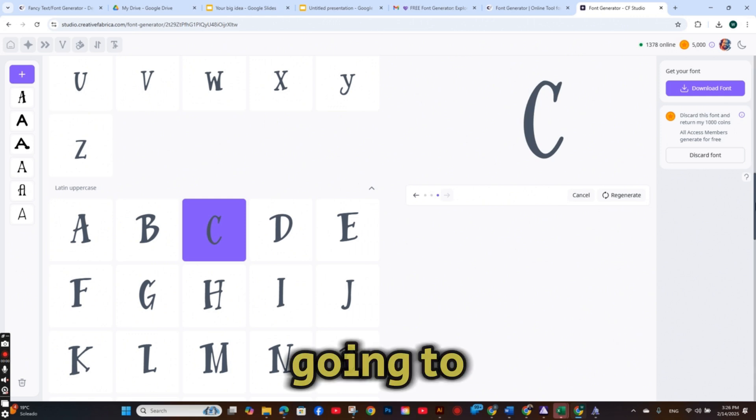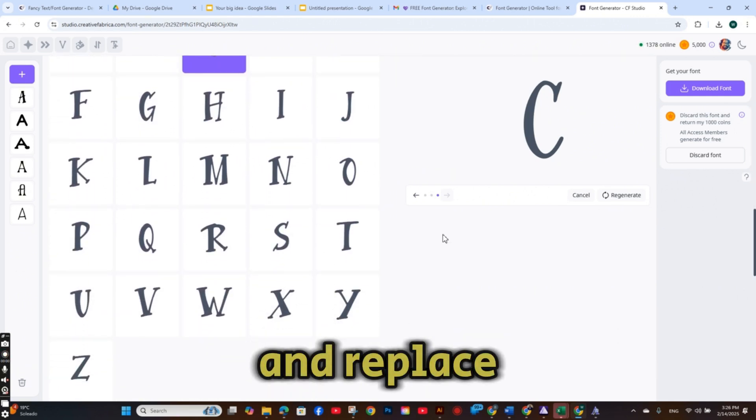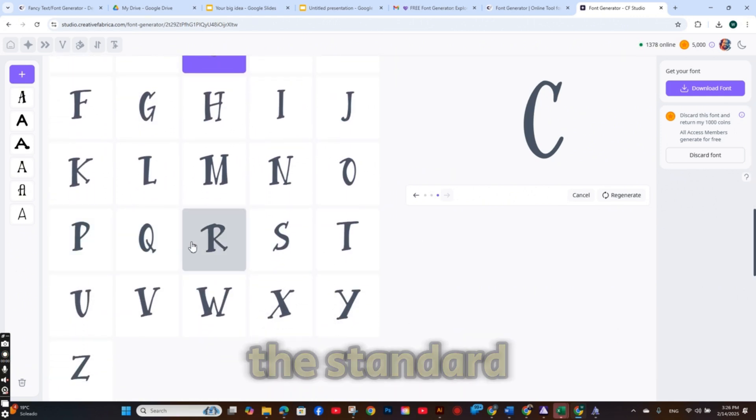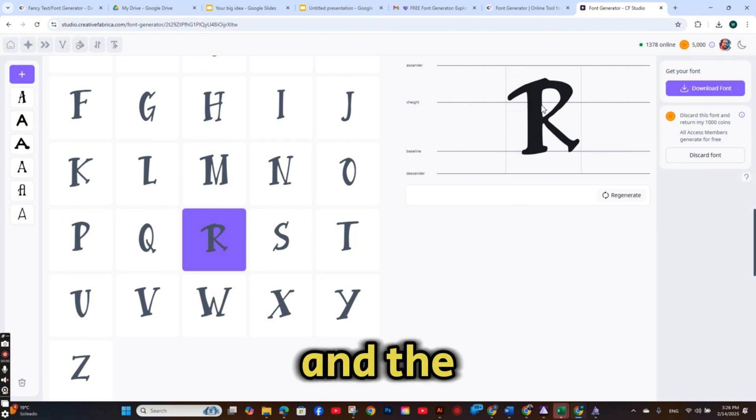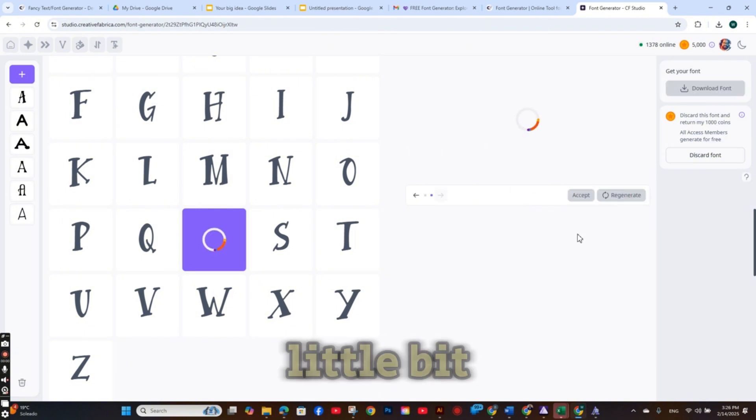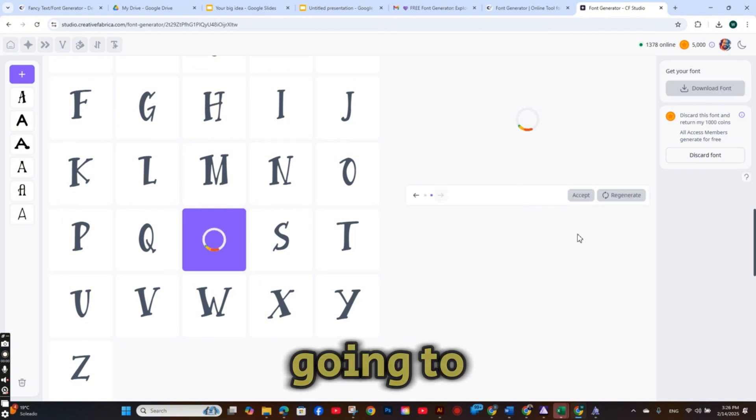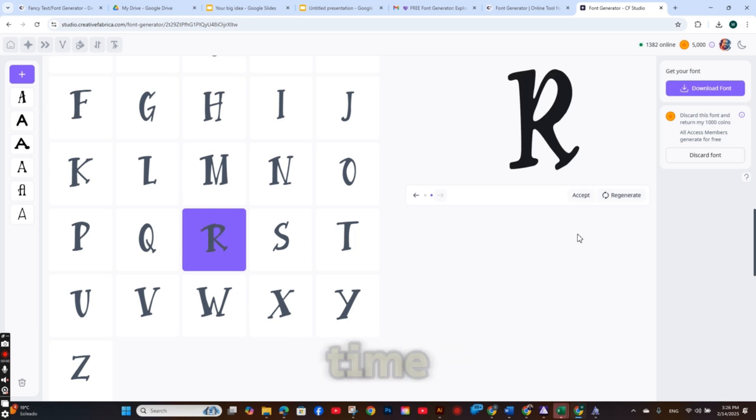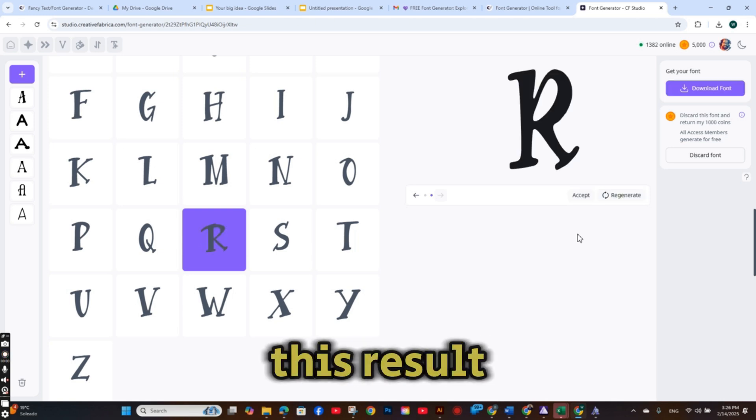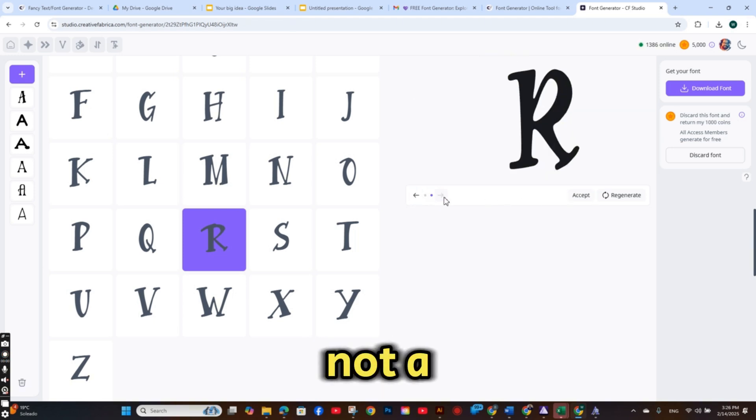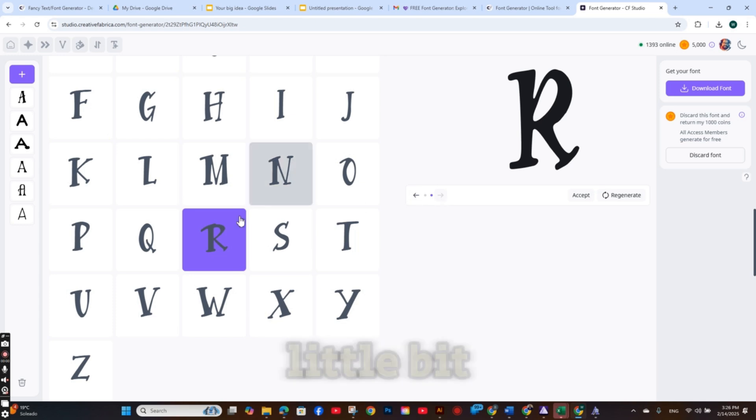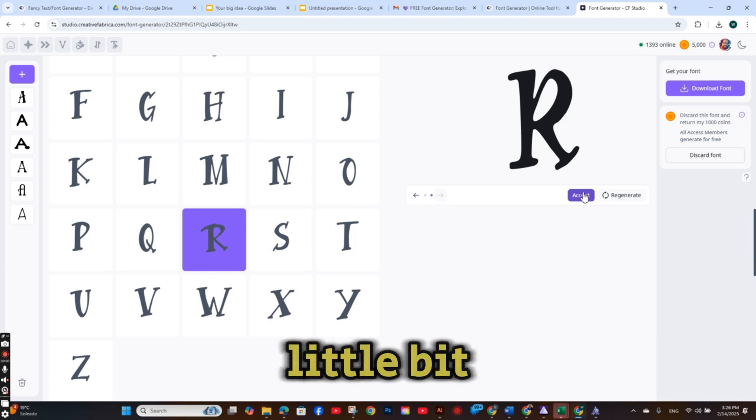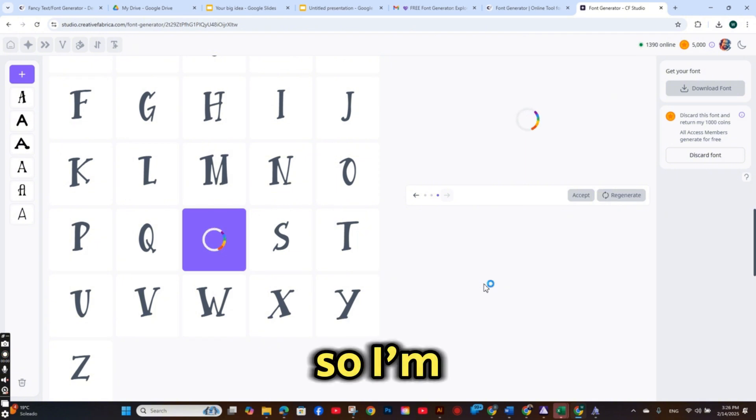So I'm going to accept it and replace the standard C. And the R also looks a little bit weird. So I'm going to regenerate the R. But this time, this result is also not the perfect result with this font. It looks nice but a little bit different from the font style.